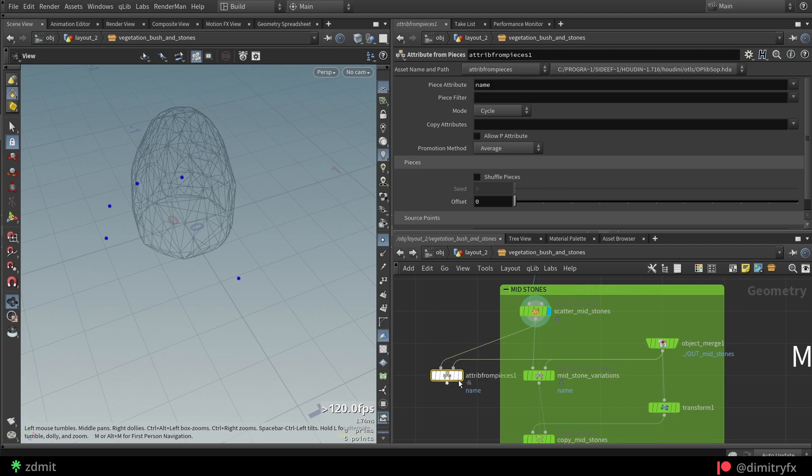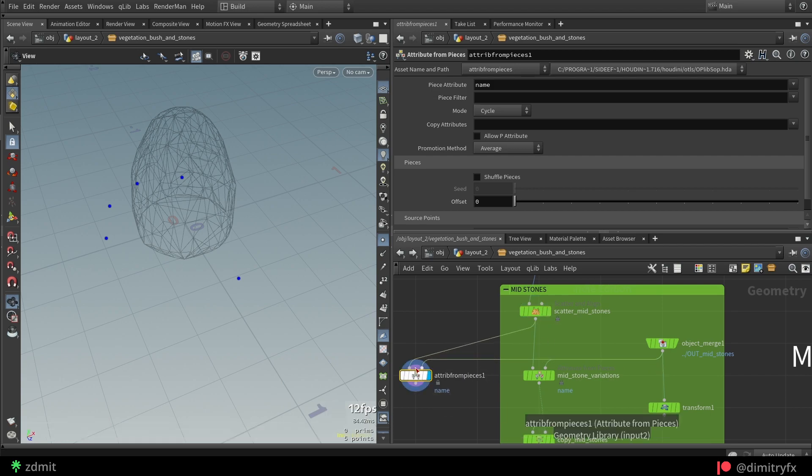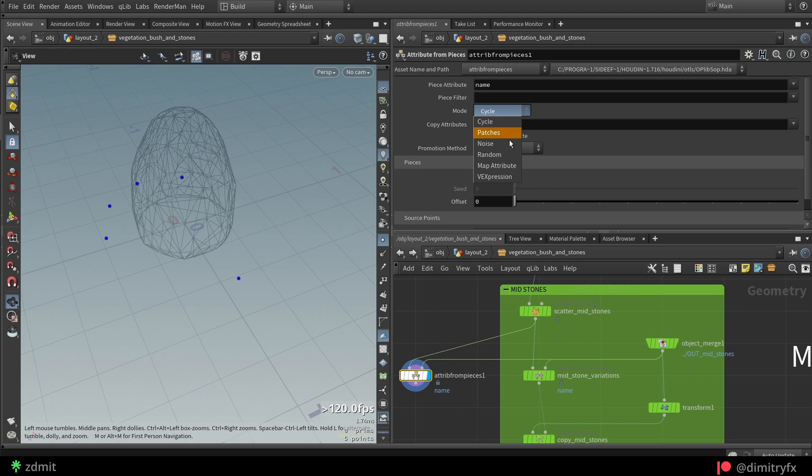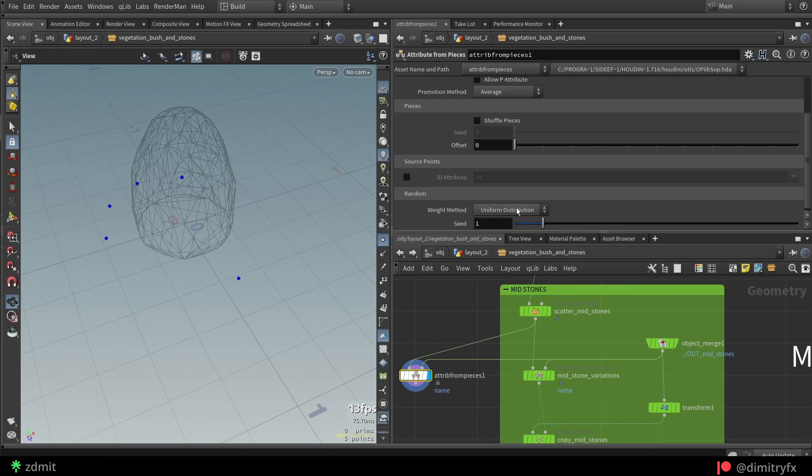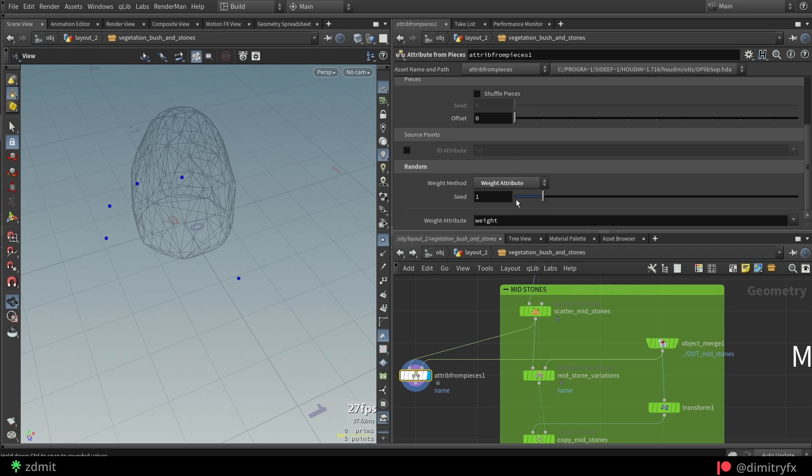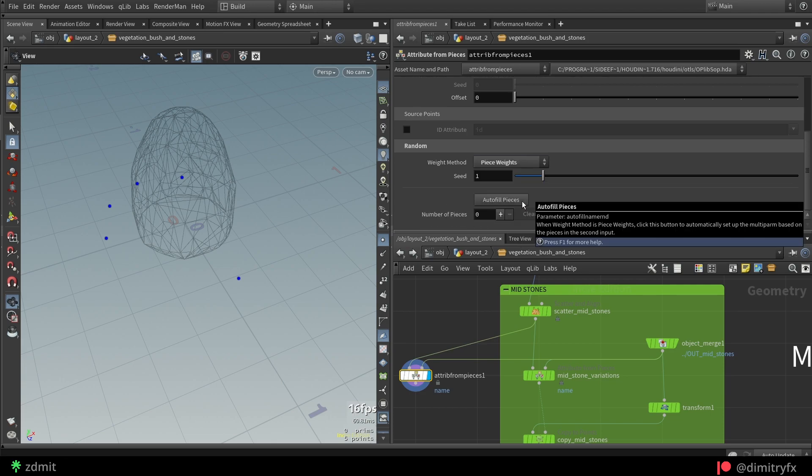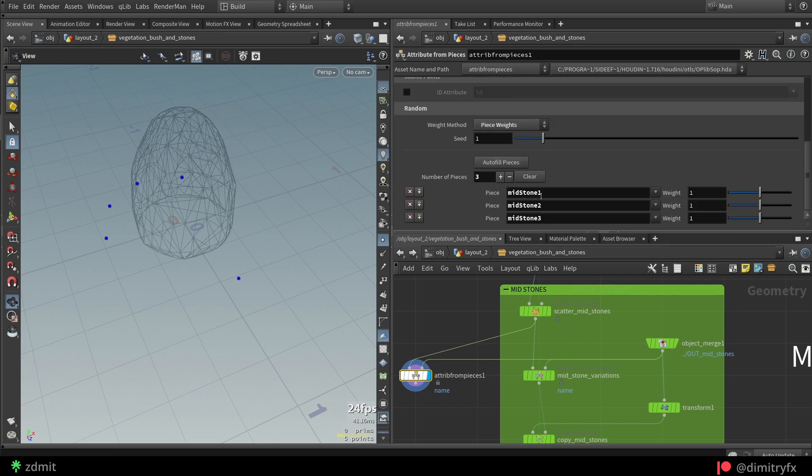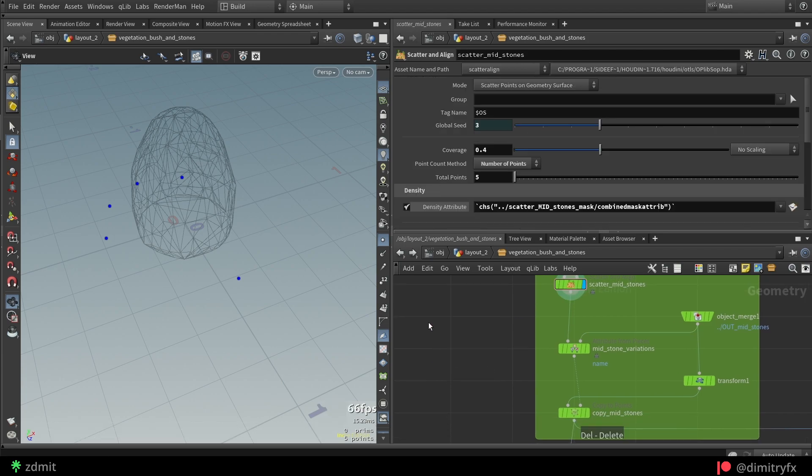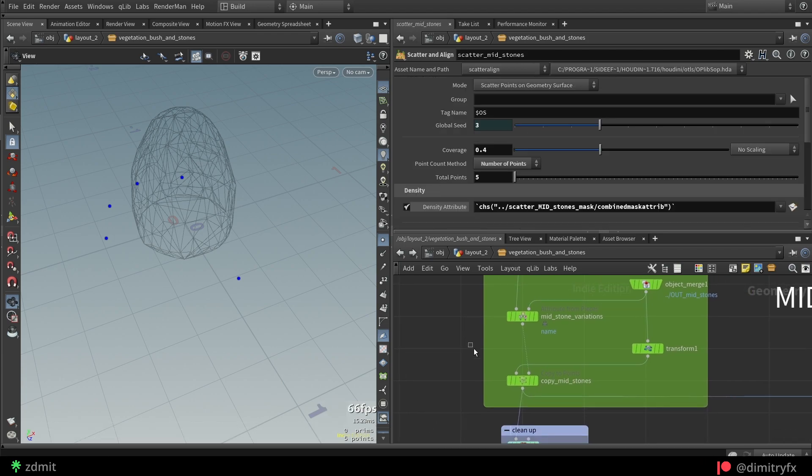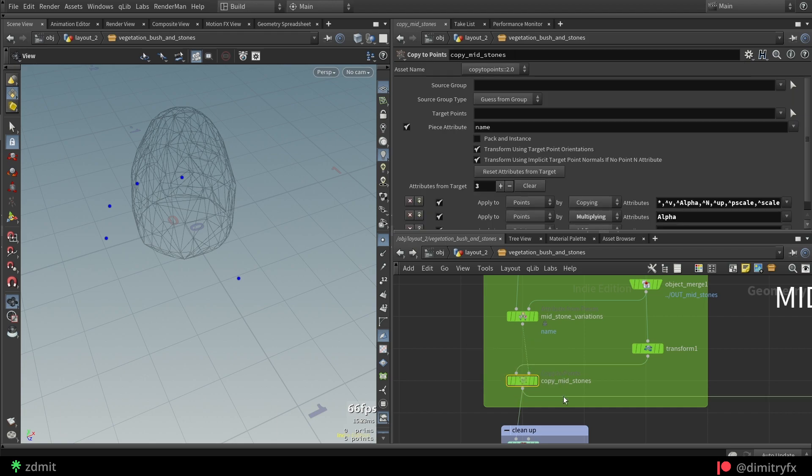And change mode to random as well as to change weight method to weights. After that, you can click the autofill pieces button which will load all of the name attribute variations of the stones, which was created earlier. And now you can control the weight variation of each stone. The lower the value, the less of a particular stone will appear.